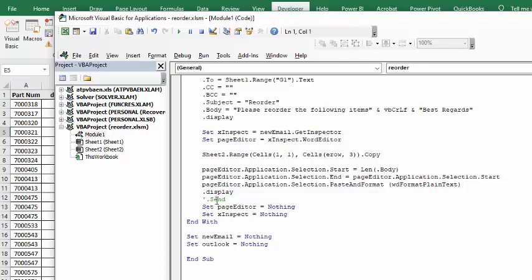And then if you wanted to send it, you would have the send without the comment in front of it. Then we change this to nothing, and x to inspector, nothing, and everything else to nothing.